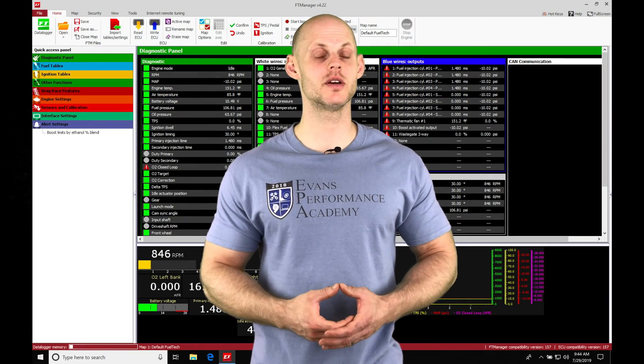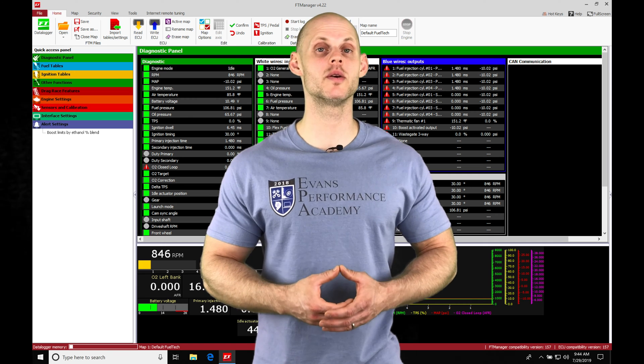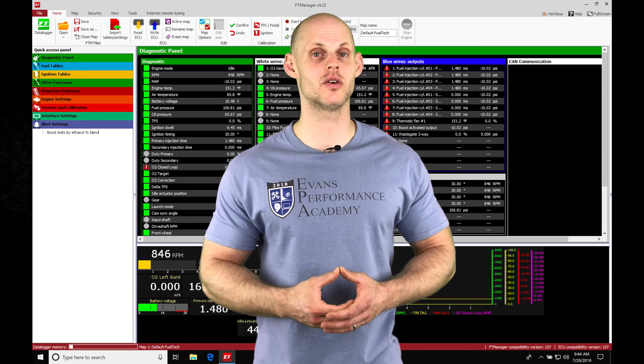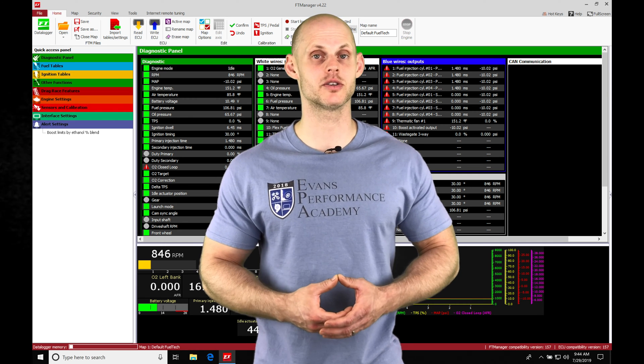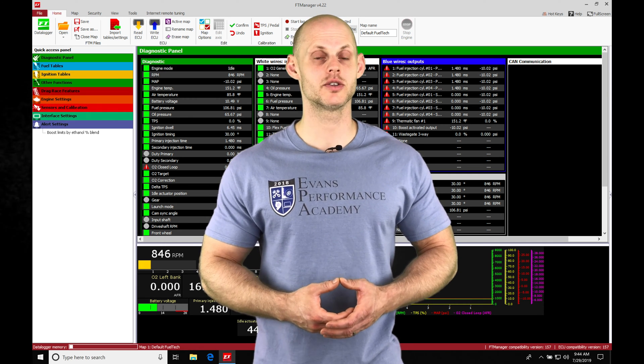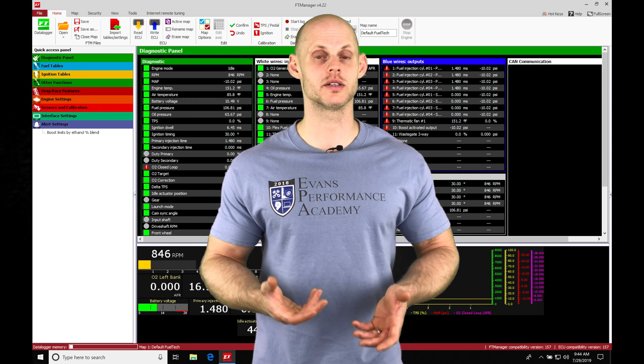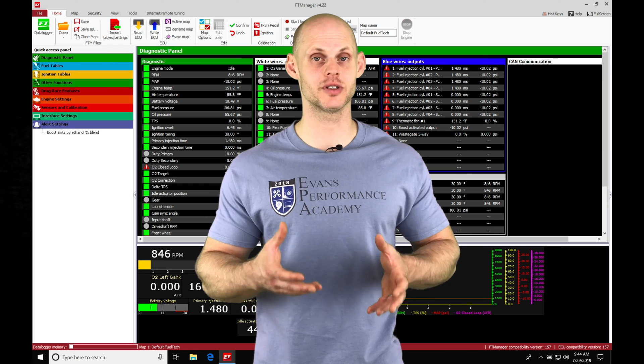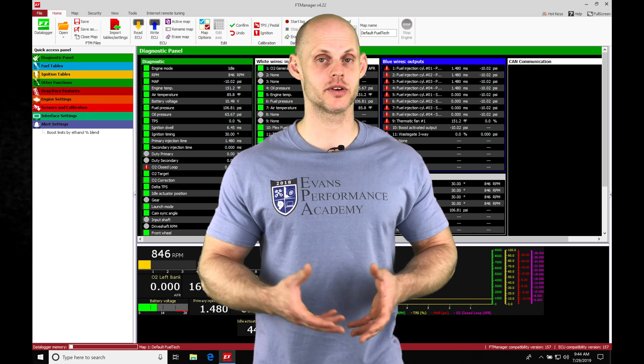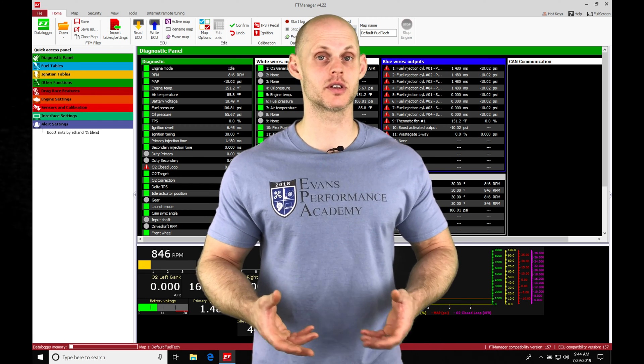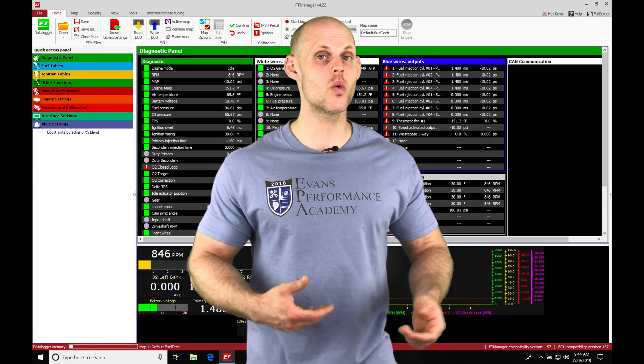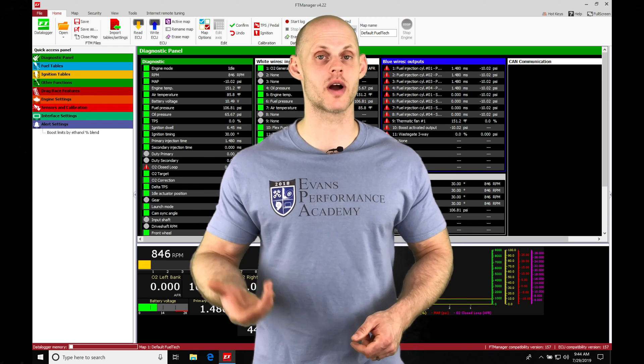Okay, so let's jump into this video and talk about working with our data logging in our FT manager software. The data logging is going to allow us to capture data as our engine's running, whether it's going to be on the dyno or on track.